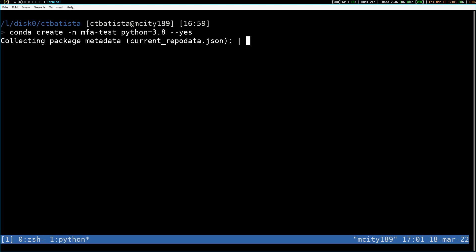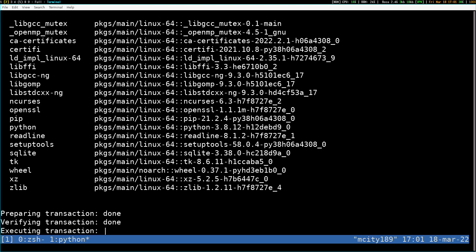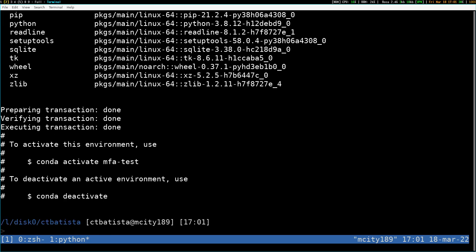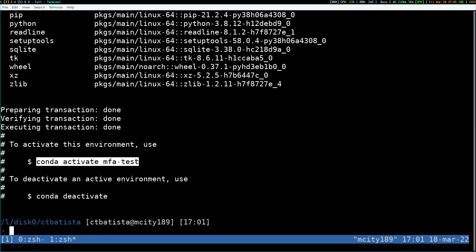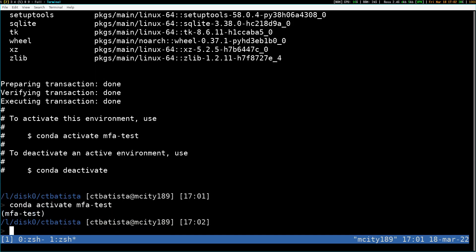The flag --yes is just so it doesn't ask me to type yes or no after installing things. Conda already tells me what to do — I need to activate this environment. So, conda activate MFATests. The way you know you're in a Conda environment is if something like this shows in your terminal.